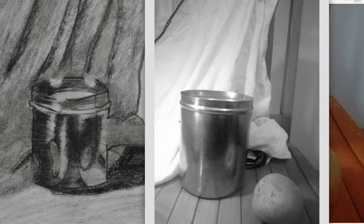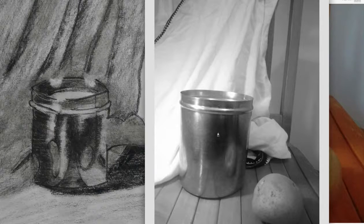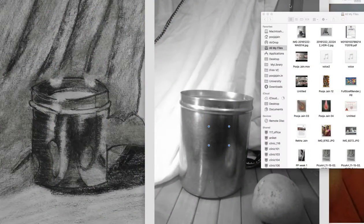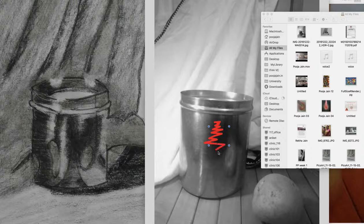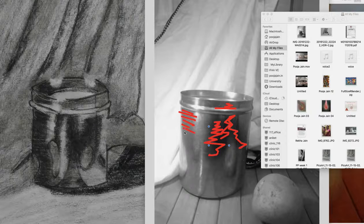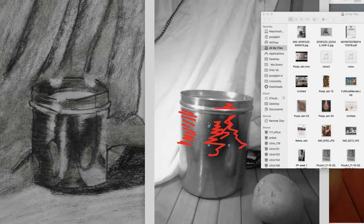You should use charcoal only for the form shadow and the cast shadow — this complete area and maybe a bit here. That's it. Everything else should be done in charcoal pencil: 2B, 4B, 6B. Start with the 2B and make strokes in this direction. The number of strokes needed will be less because we are looking for a lighter value here.